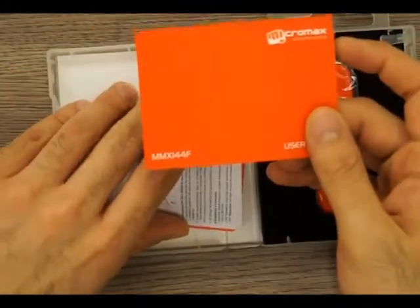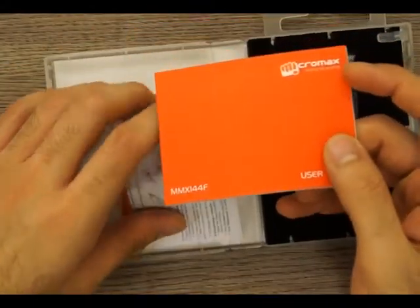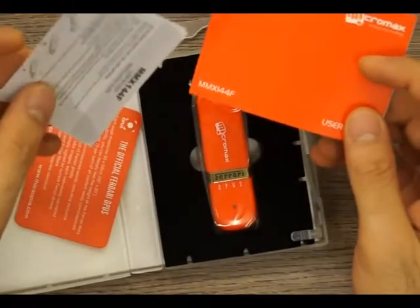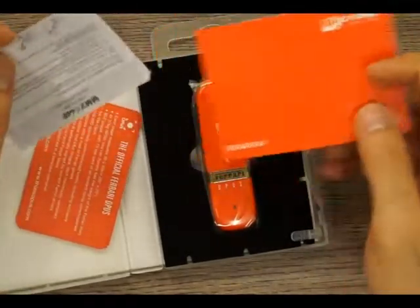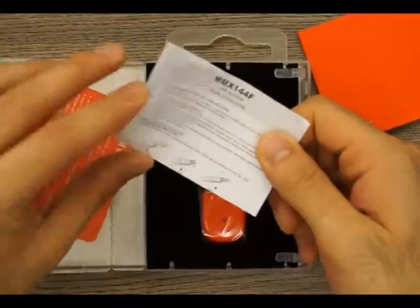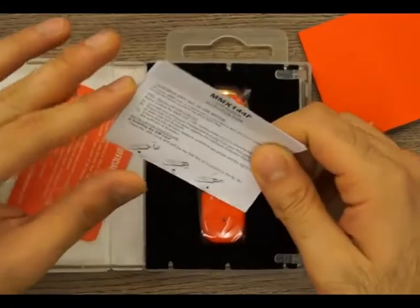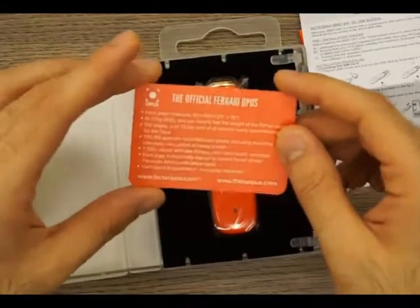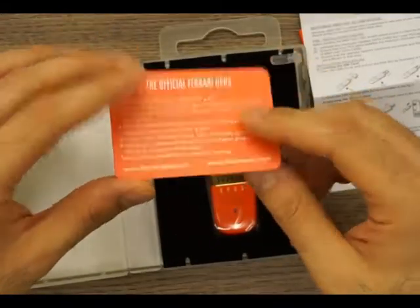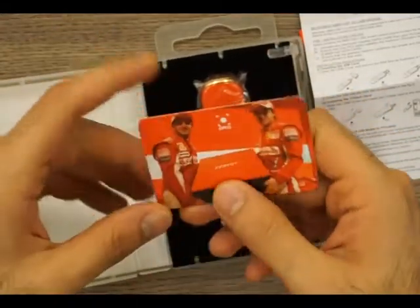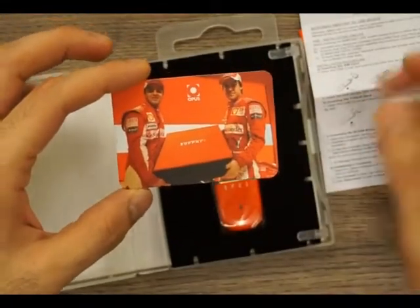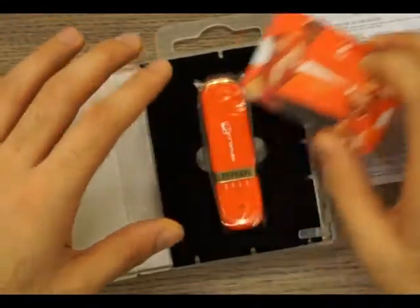You have a quick installation guide over here as well, and of course you have the official Ferrari Opus card. A Ferrari Opus card which is in here as well, so if you pull it out you can see you have a nice gold plated Ferrari logo in the center and it says Ferrari Opus.